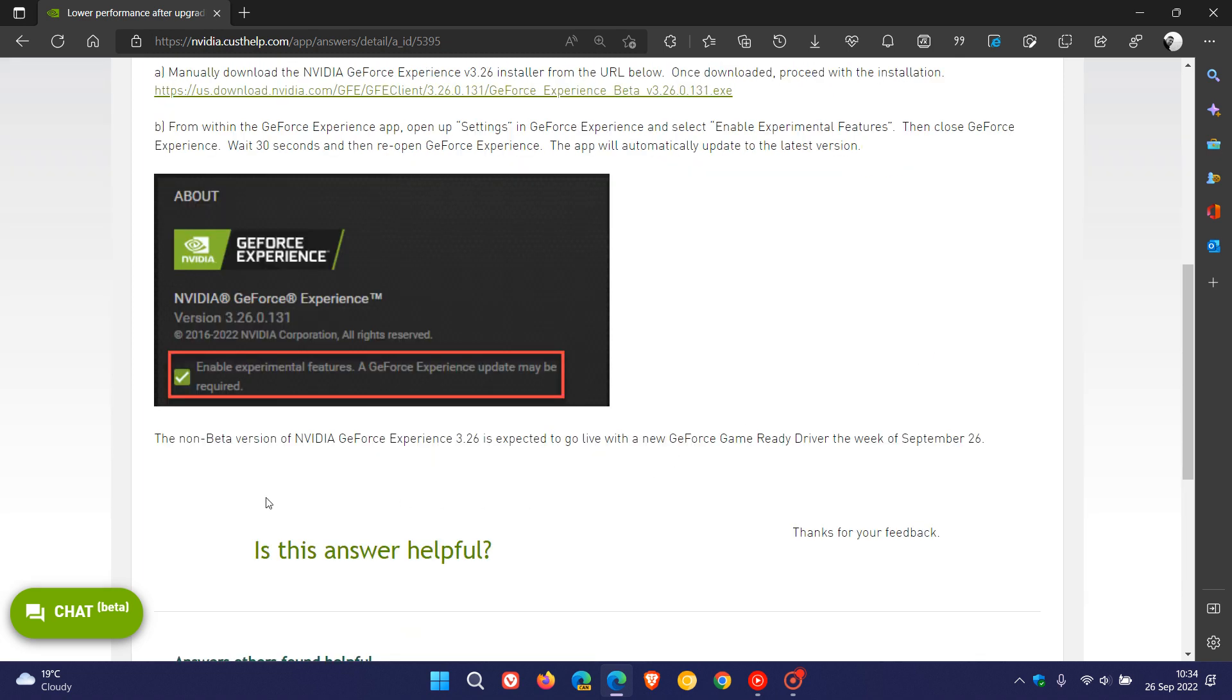The non-beta version, which is the stable version of Nvidia GeForce Experience version 3.26, is expected to go live with a new GeForce Game Ready Driver the week of September 26th. And that's this week.